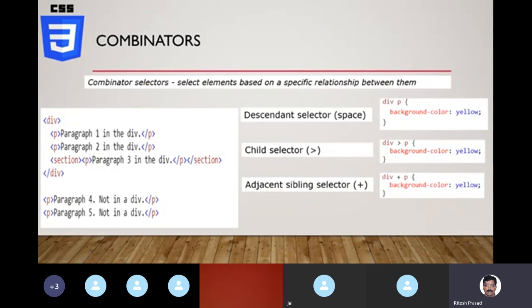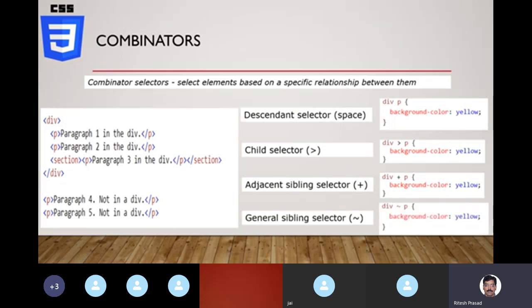The last relationship is general sibling — any sibling, not necessarily adjacent. For that, the tilde (wave) sign is used. You can find it on your keyboard near the Escape key. So 'div ~ p' means all p siblings of div, regardless of whether something is between them. Tilde is the connector for general sibling relationship, while plus is for adjacent sibling, and space and greater-than are for parent-child relationships.